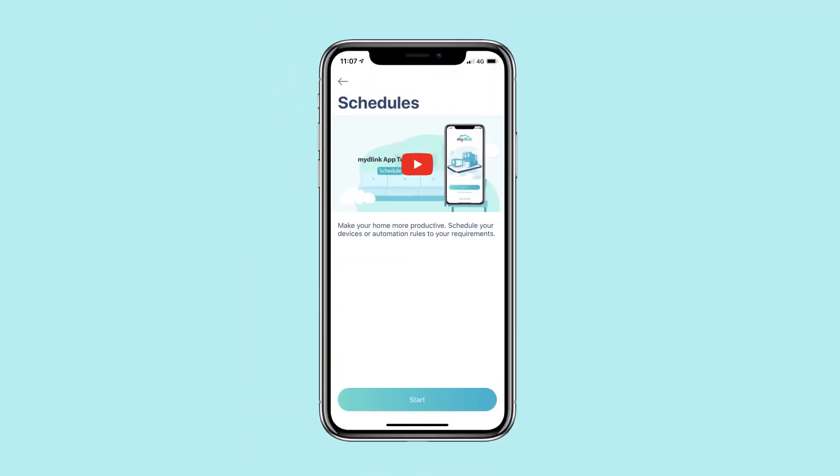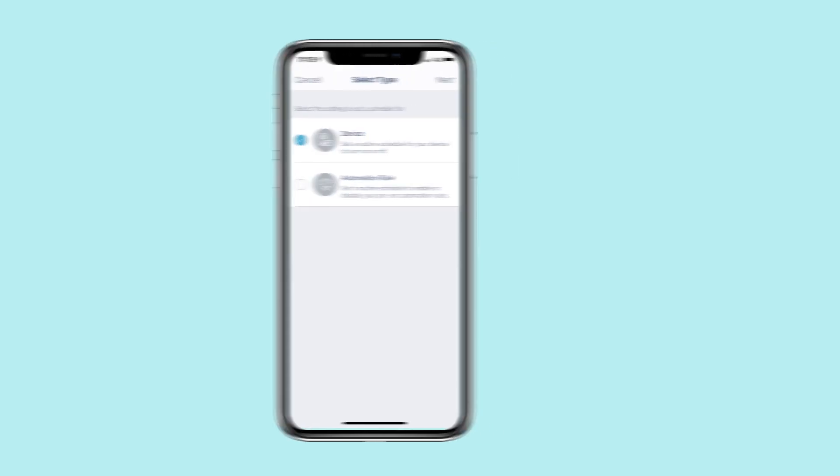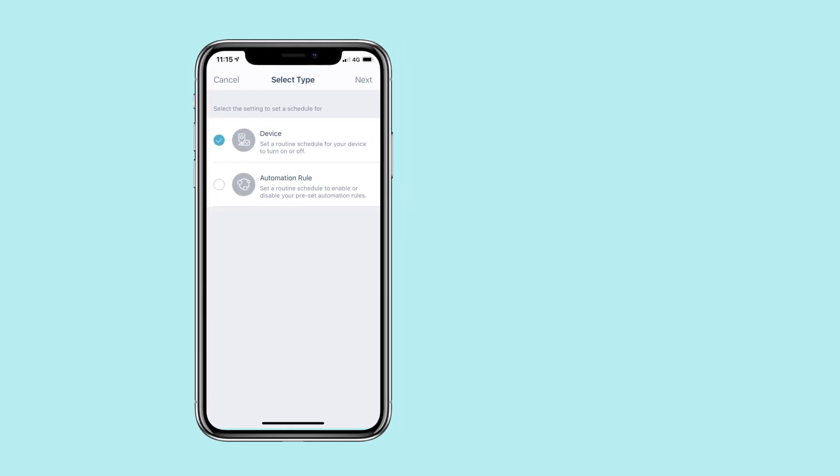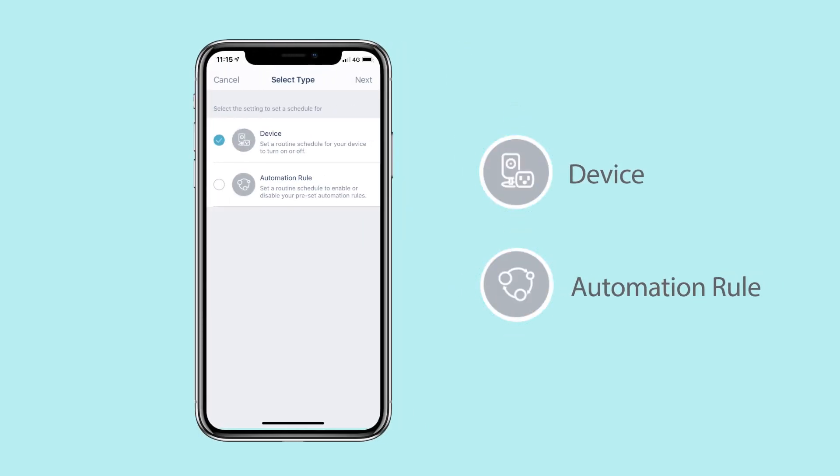To add a new schedule, tap Start. You can set a schedule for devices or for automation rules.